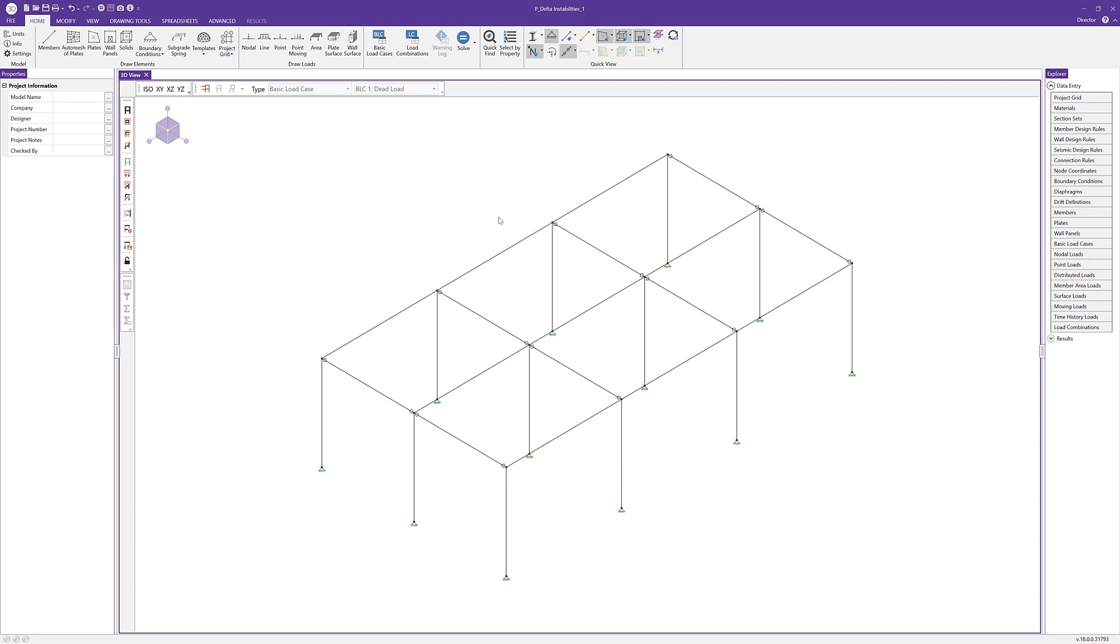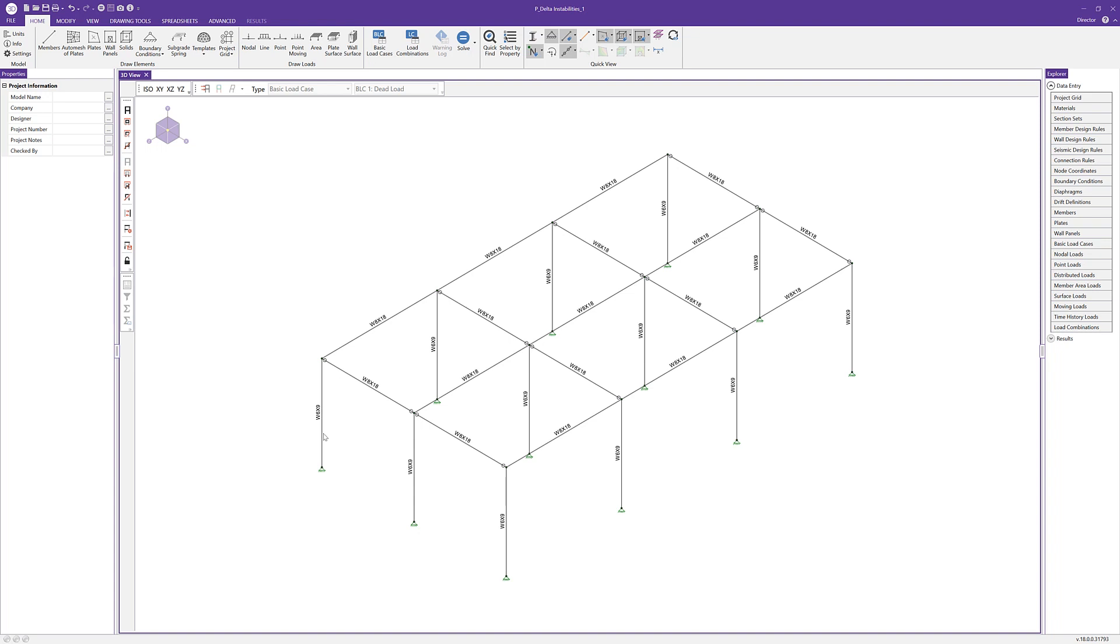So we have this first model here. I'm going to turn on our shapes so we can see them. We have some wide flange columns and wide flange beams. You'll notice that the boundary conditions in this case are all pinned. And additionally, in the x-direction, all the beams are hinged.